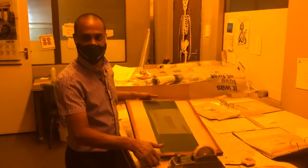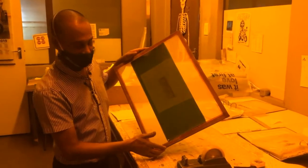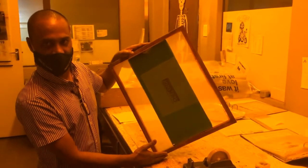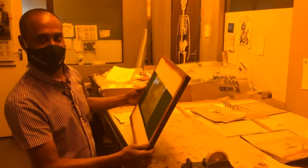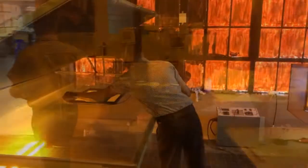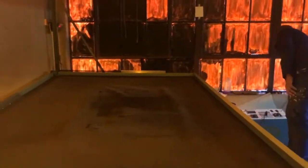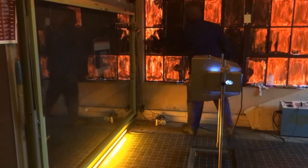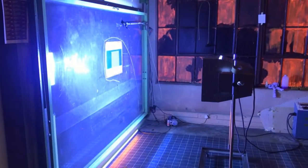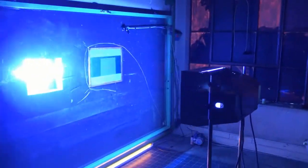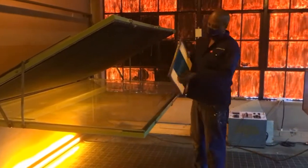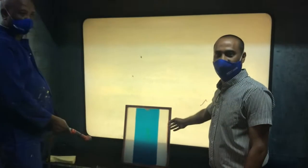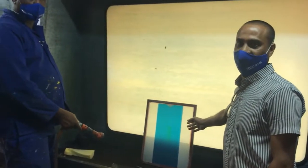Here we have the screen onto which we have now stuck our positive. The screen has been coated with photo emulsion, which is very light sensitive, and it will now be exposed on an exposing machine. The screen has now been exposed and can be developed by washing it out with water.